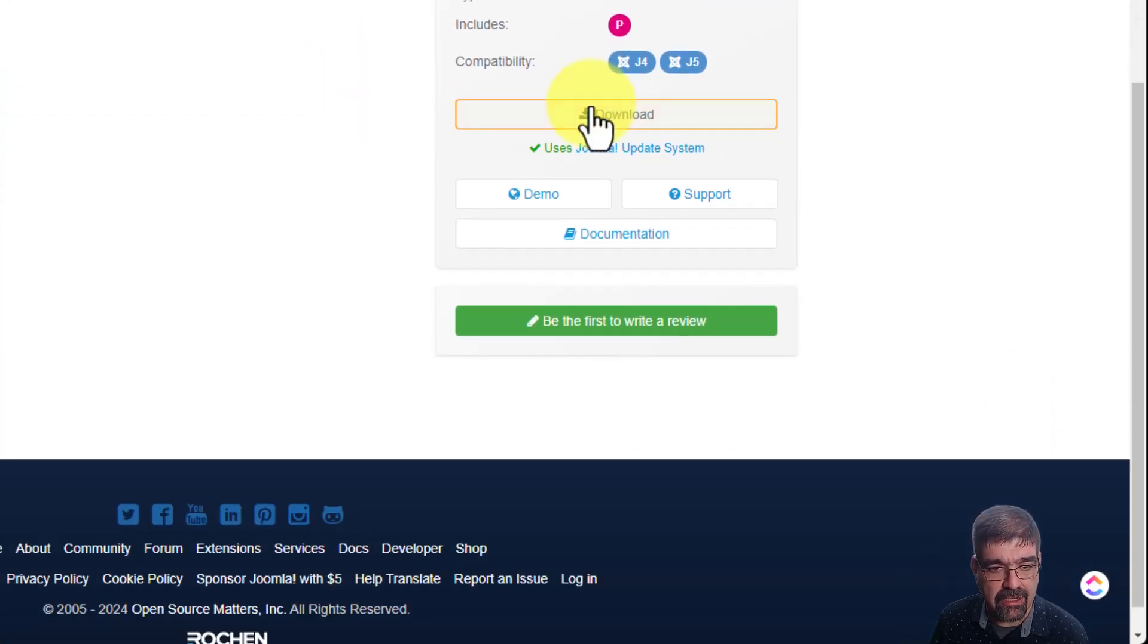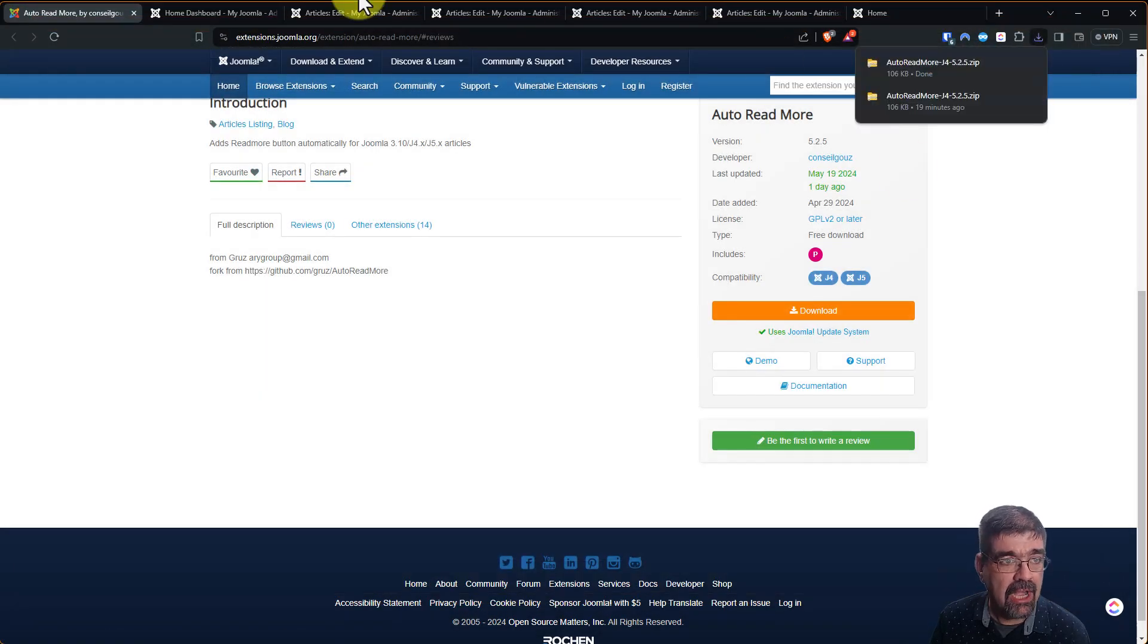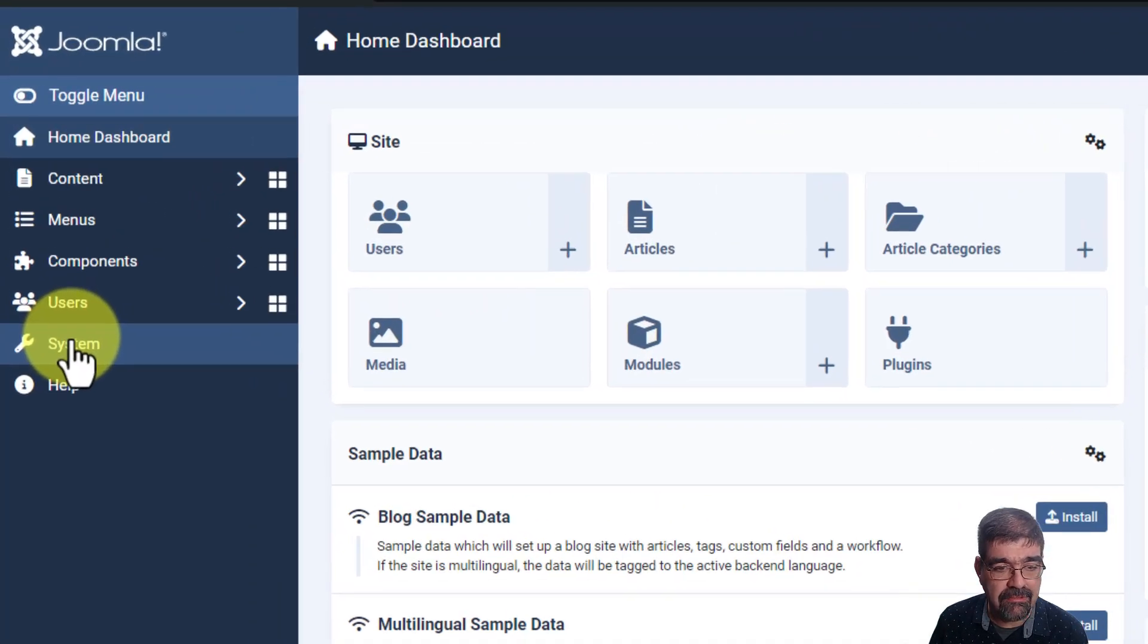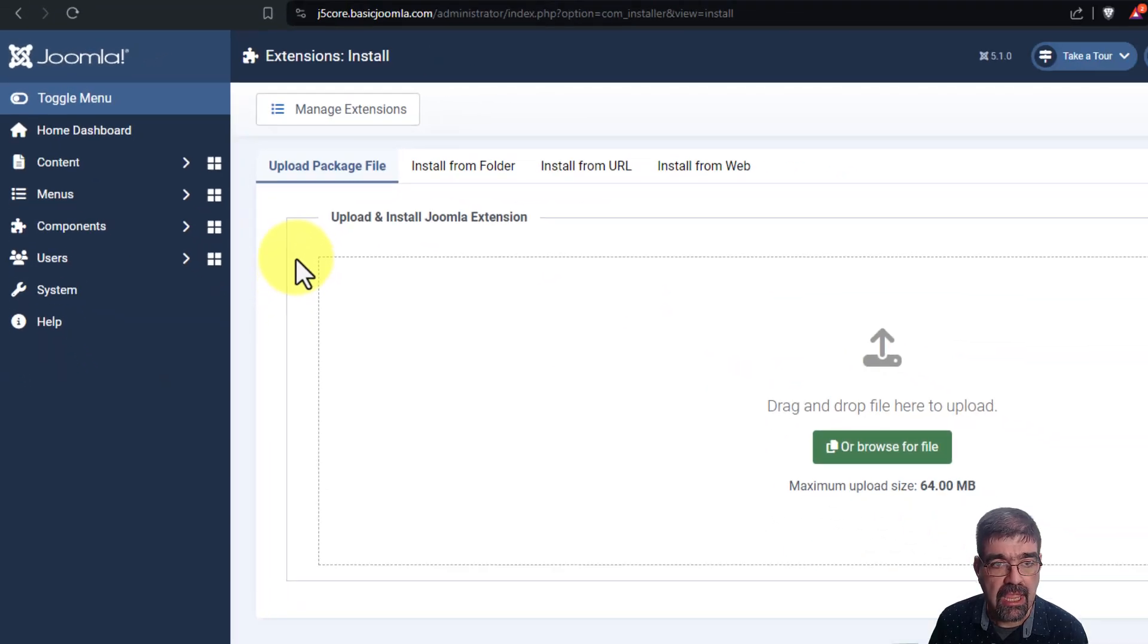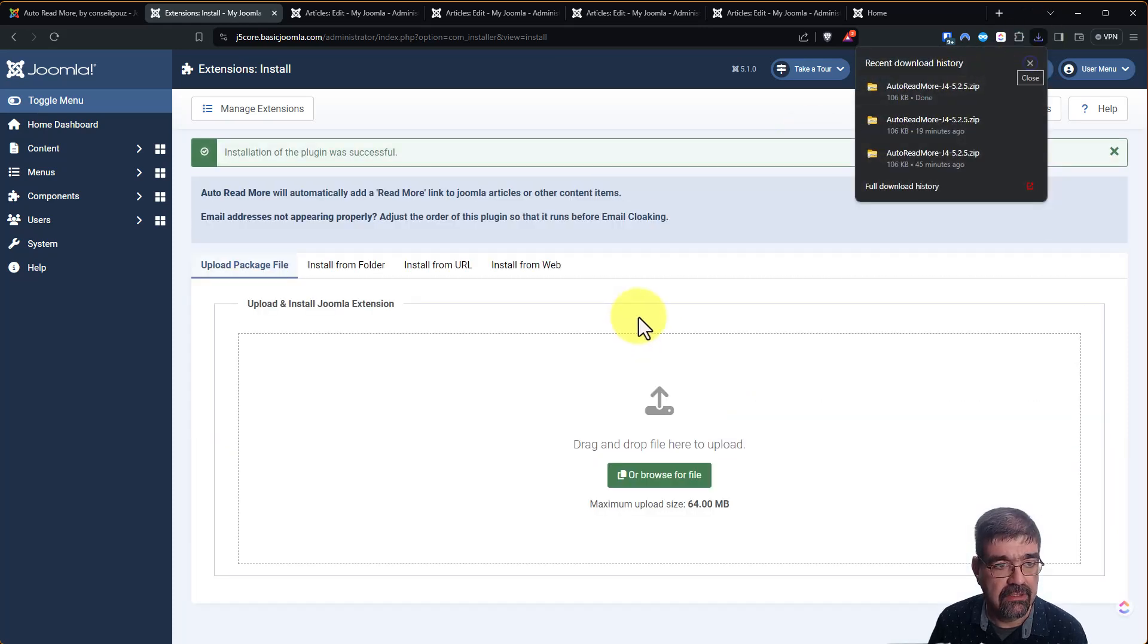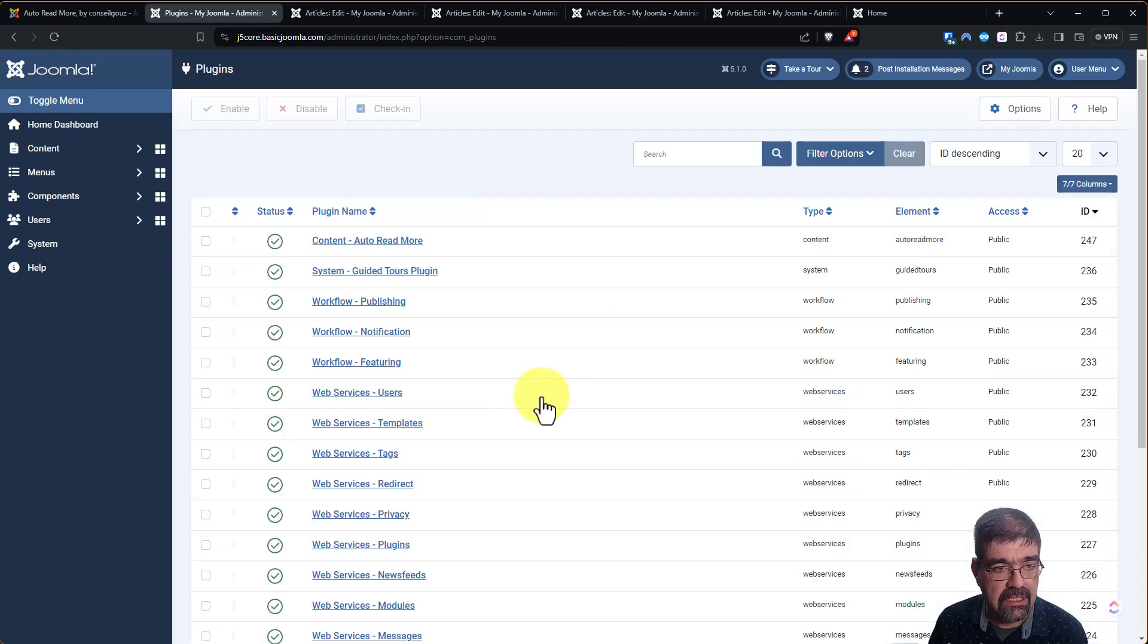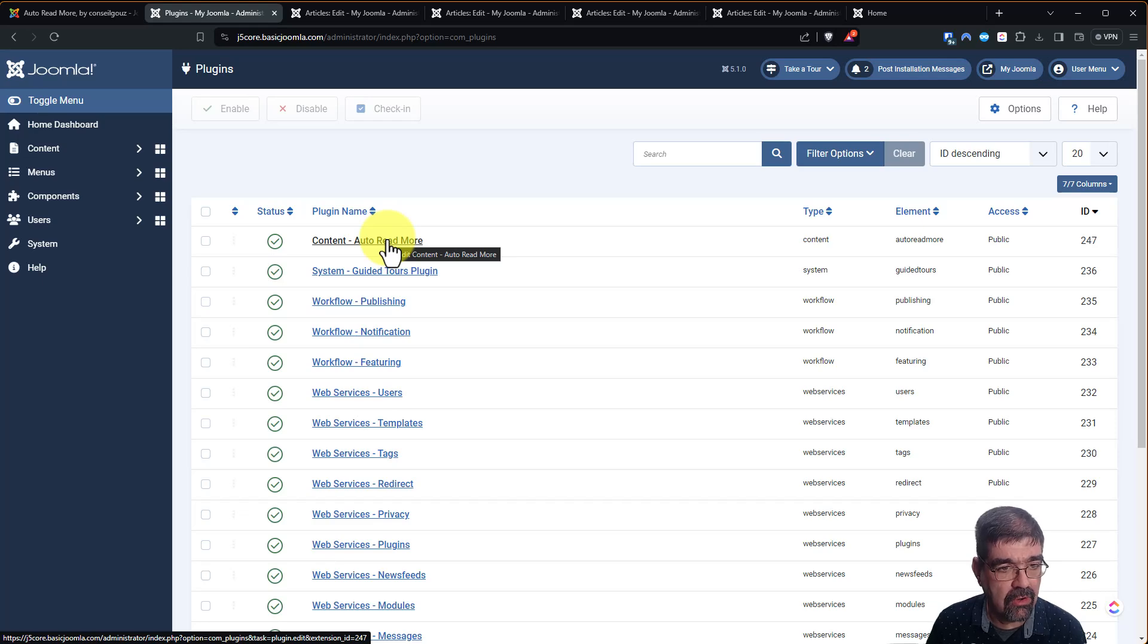So we'll click on download. I'm going to save this to my computer, and I'm going to go over to this Joomla 5 site. This also works on Joomla 4, so we're going to go to System, Install Extensions, and we're going to go up here, and I'm just going to drag it and install it. Now let's go to System, Plugins, and I'm going to search for the highest numbers at the top of the ID, and here we have Content Auto Read More.